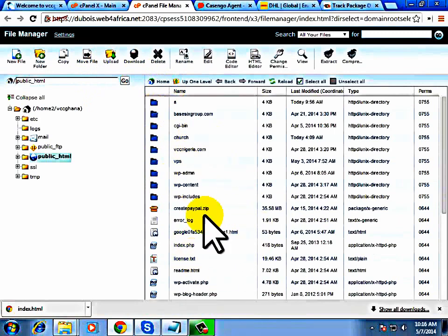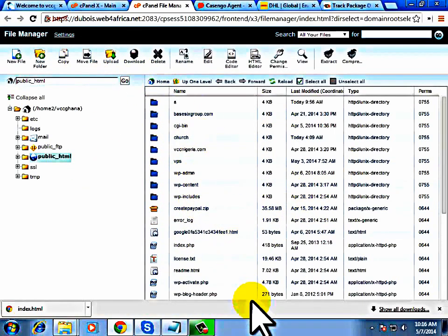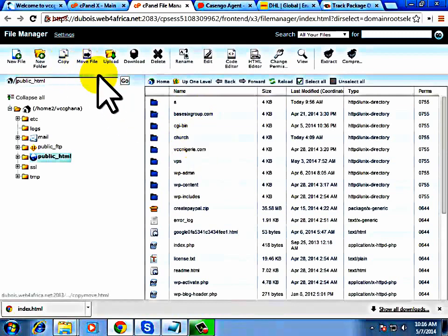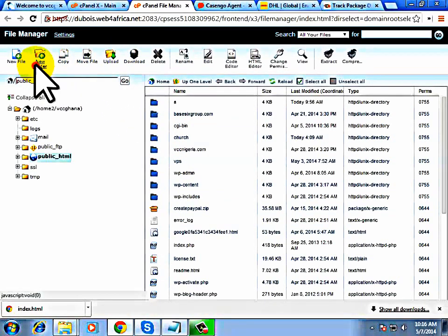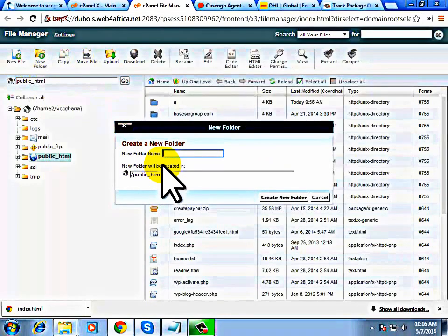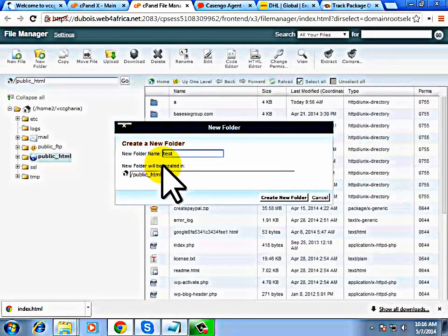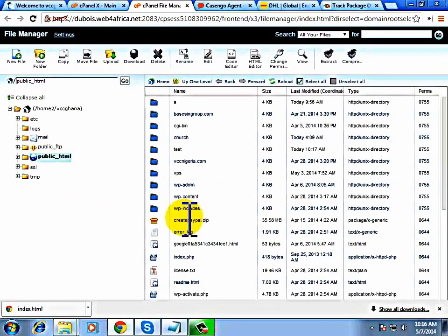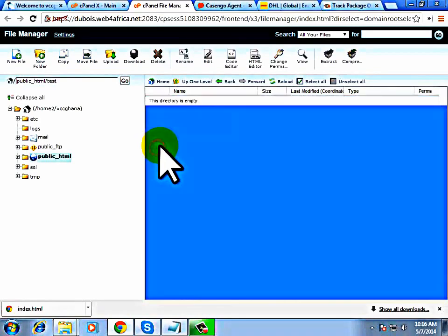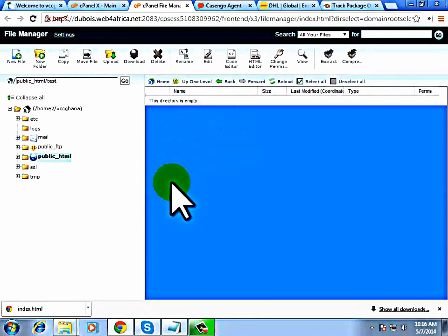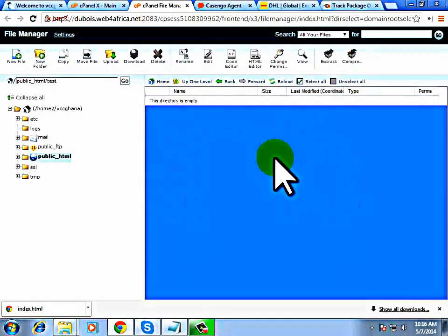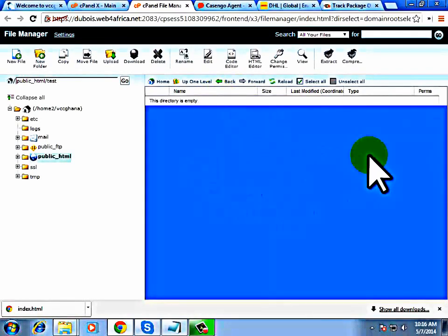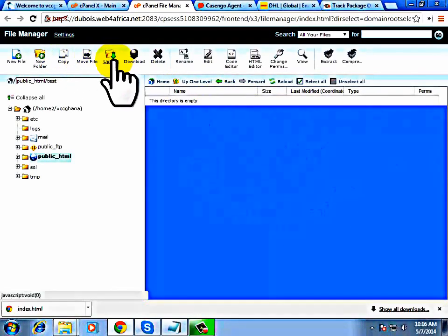Since I already have content in my website — assuming I don't have content, I would have just uploaded it here directly. So all I need to do is create a new folder and name it anything. Let me name this one 'Test'. Then all I need to do is upload the shipping site script into this folder by clicking Upload.